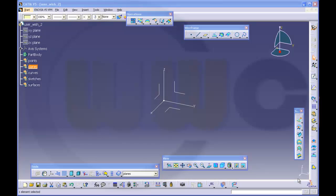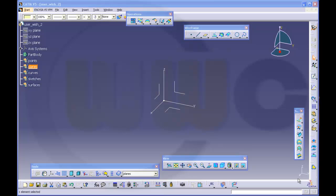Hi, welcome to another tutorial in CATIA V5 generative shape design. This time I want to do another user wish. I got a drawing from him and I really don't know what it's for, but I tried to model it at least similar to his drawing.